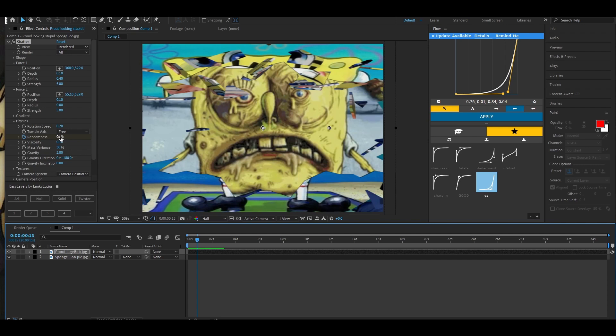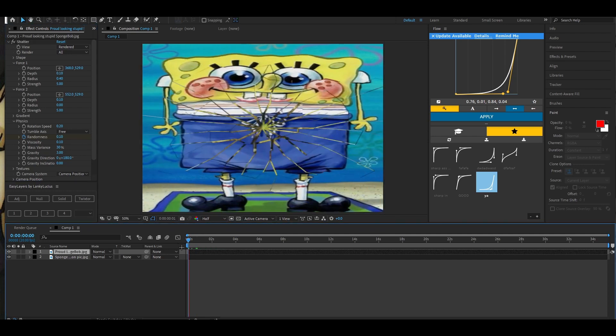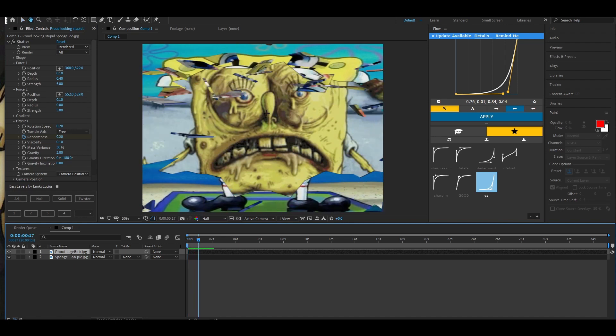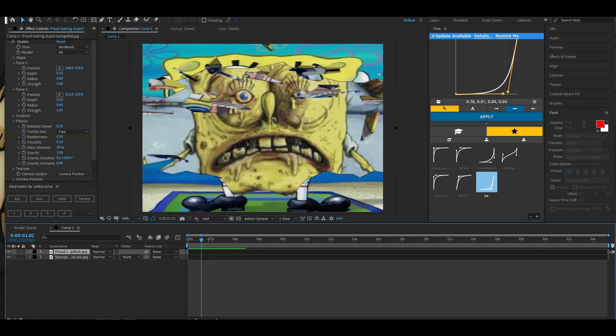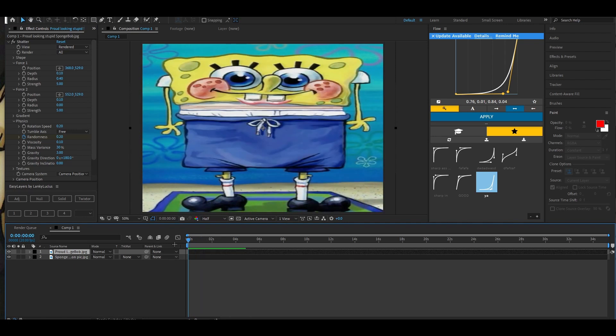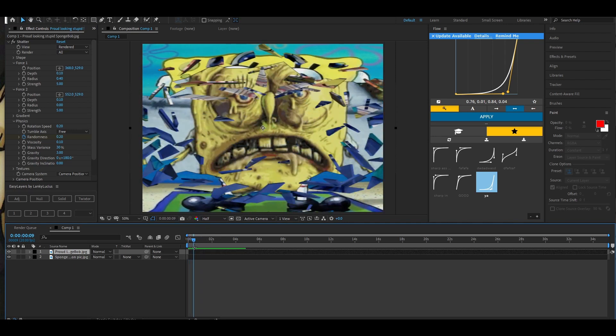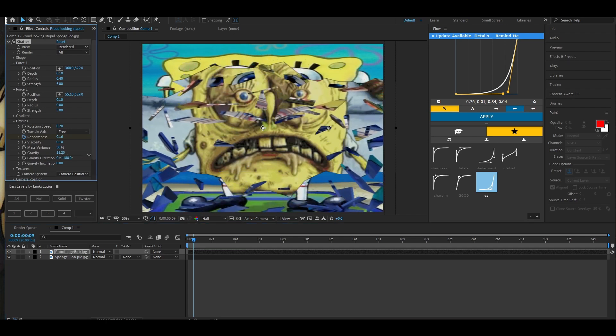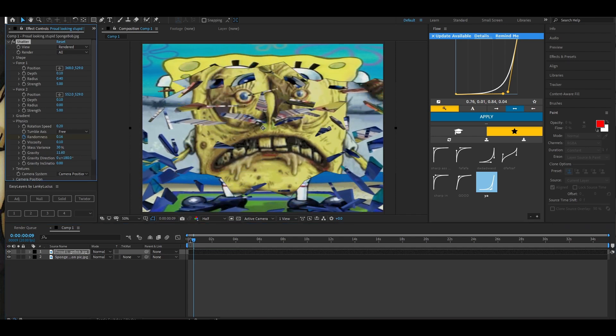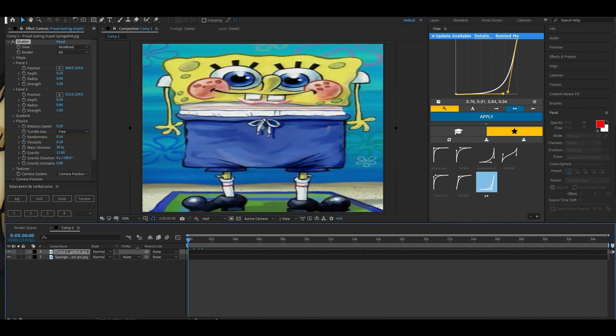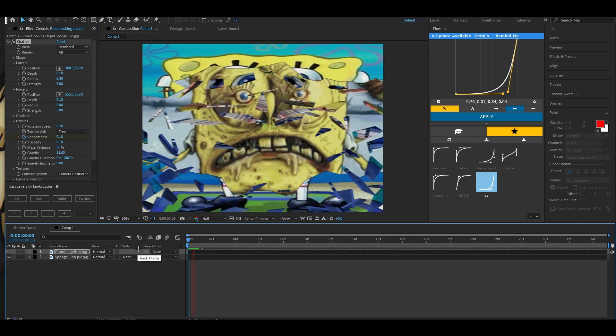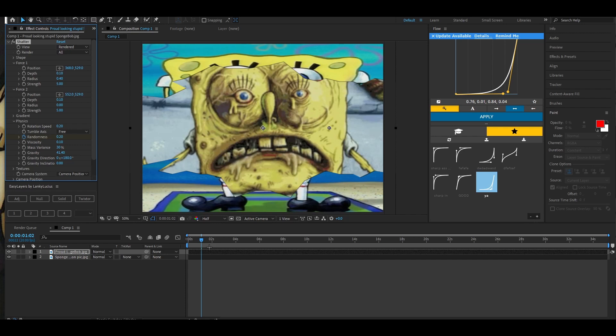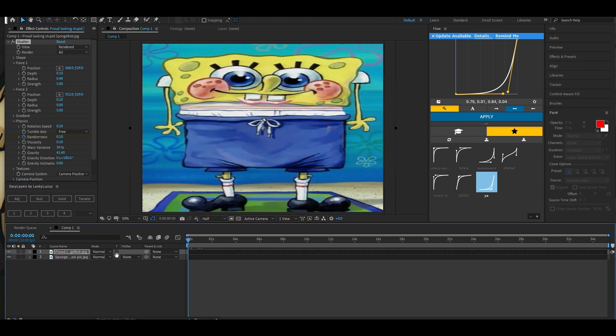So I'd say I went 0.20, so it kind of has a more random break effect. You can also change the gravity right here.